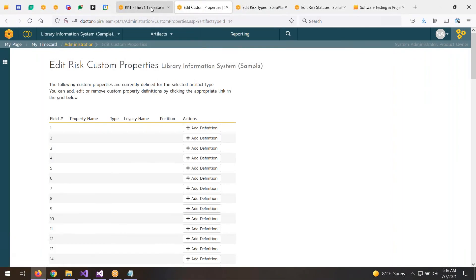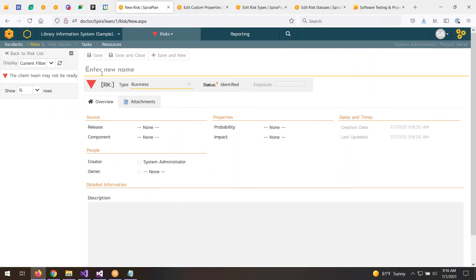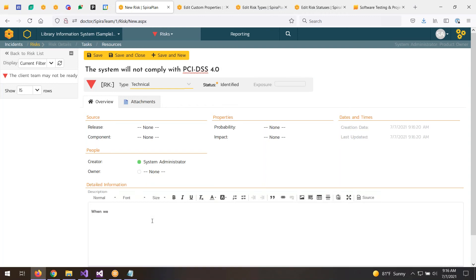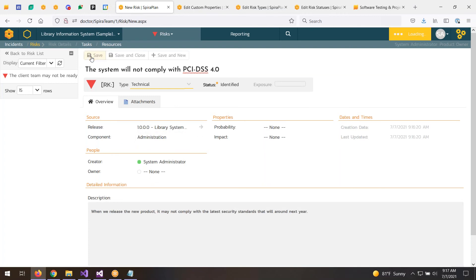Let's go ahead and create a risk. I'll do New and create a new risk. Let's say this is a technical risk and the risk is that the system will not comply with PCI DSS 4.0. The description might be: when we release the new product, it may not comply with the latest security standards that will be around next year. A risk is typically something that has not happened yet but is going to happen in the future. You can associate the risk with a specific version of a system or product.